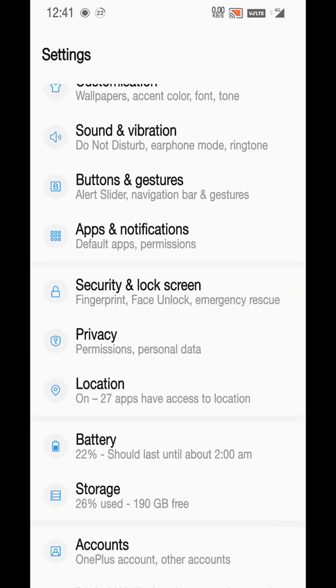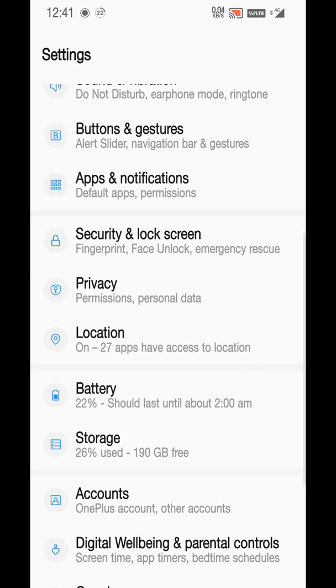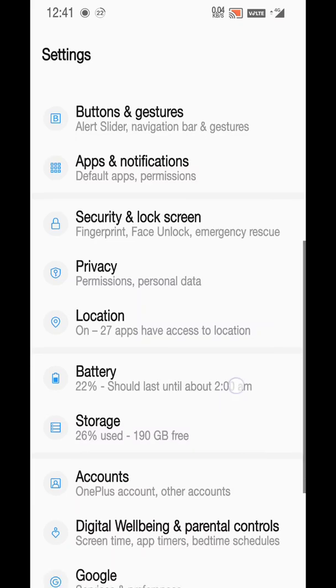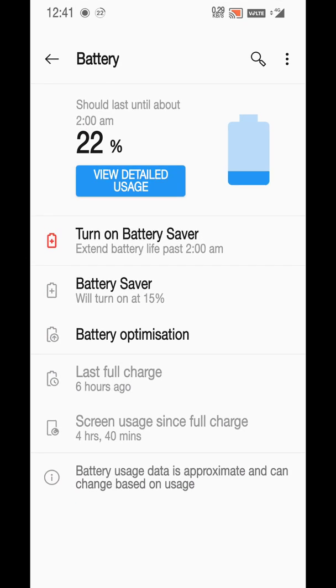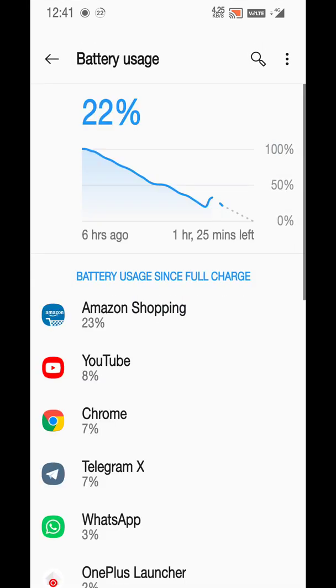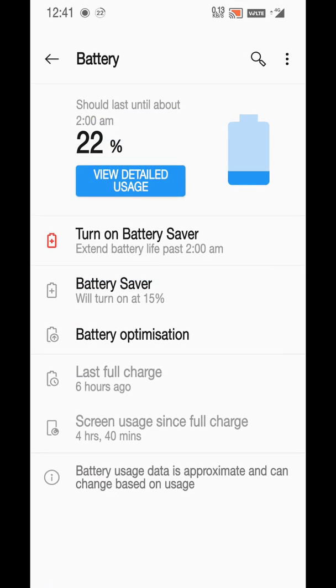In notifications you can see basically everything is same. Nothing has been changed in security and locks. Also nothing has been changed in privacy - it's the same thing. Location also has the same thing. In battery section you have some icon changes but nothing more than that.